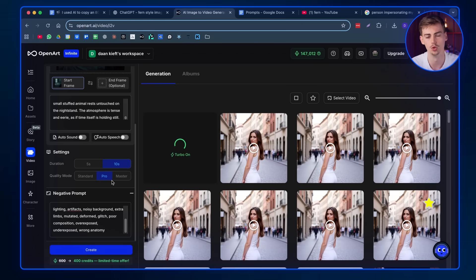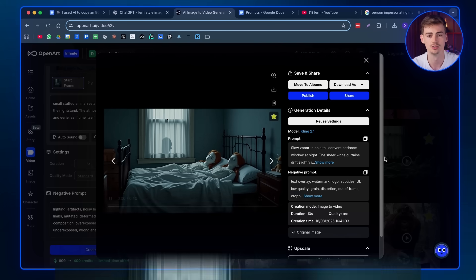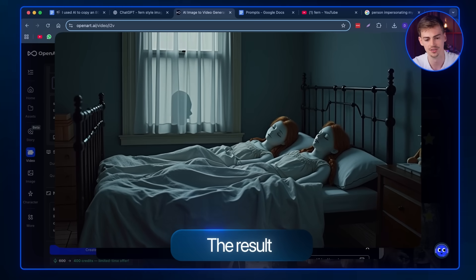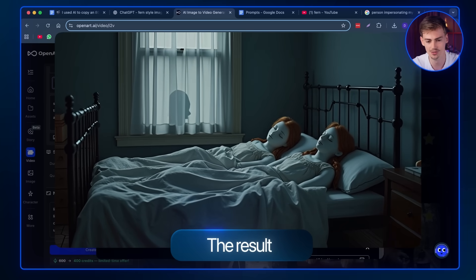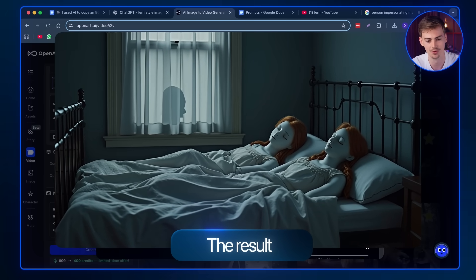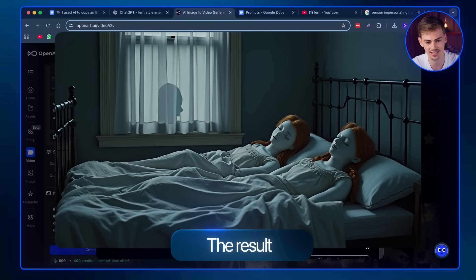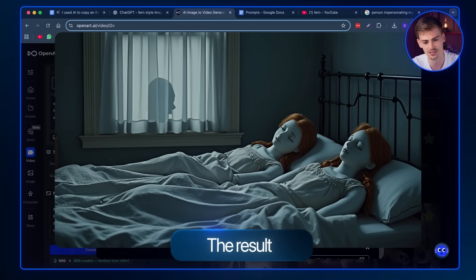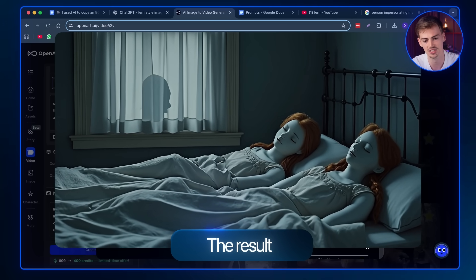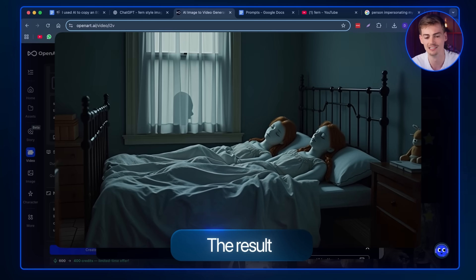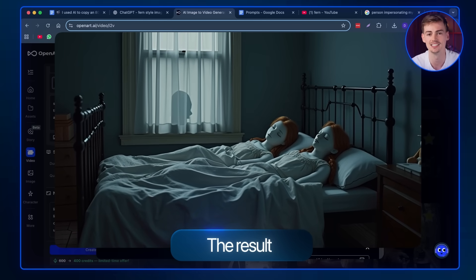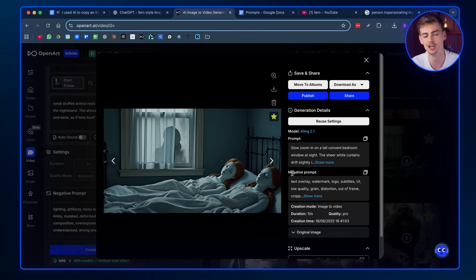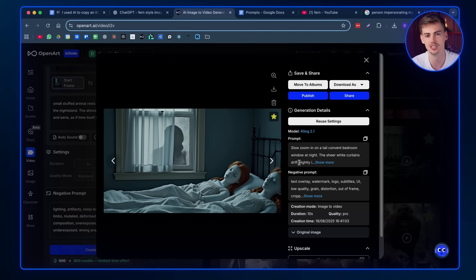So then it gave me this result. And the slow zoom in is exactly what I'm going for. And even this vague figure that is watching these girls, it's really creepy. Like this is the exact type of vibe we're going for. So now you got your first scene ready. You just gotta rinse and repeat this for the next scenes.